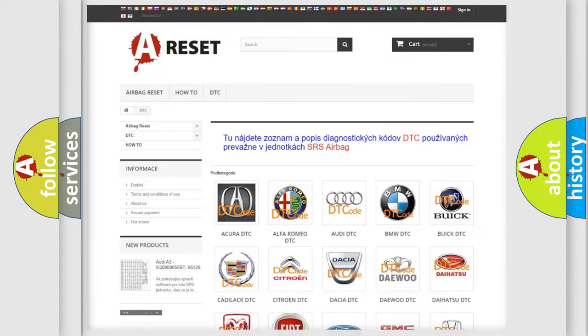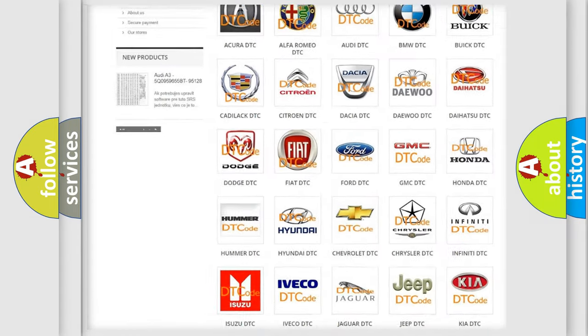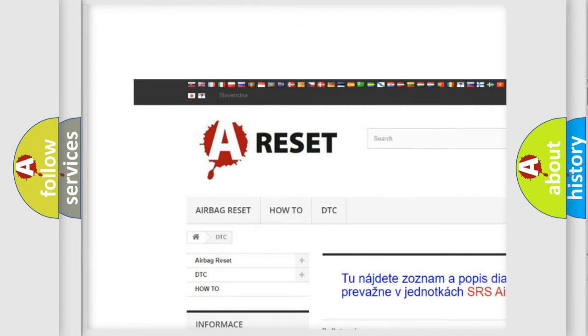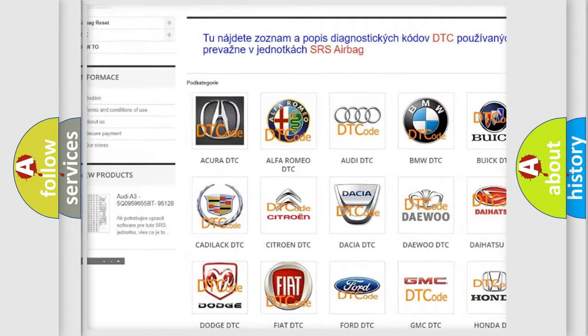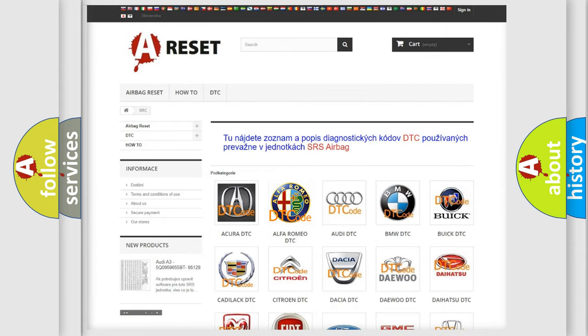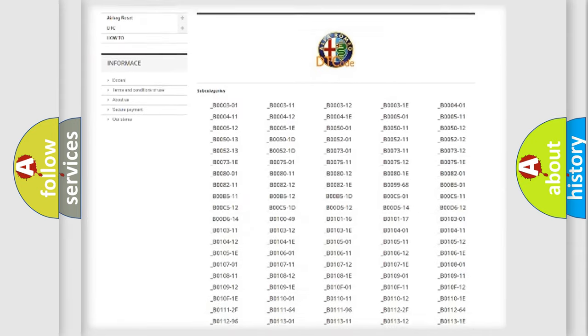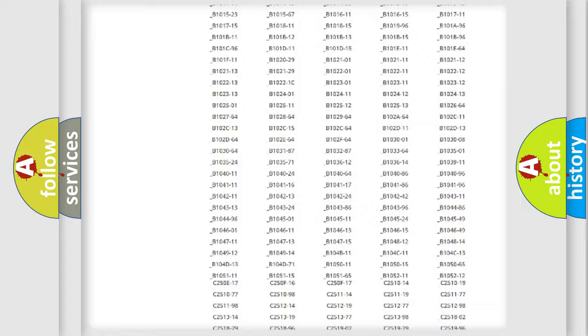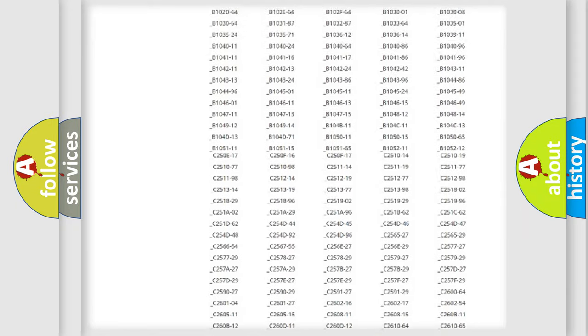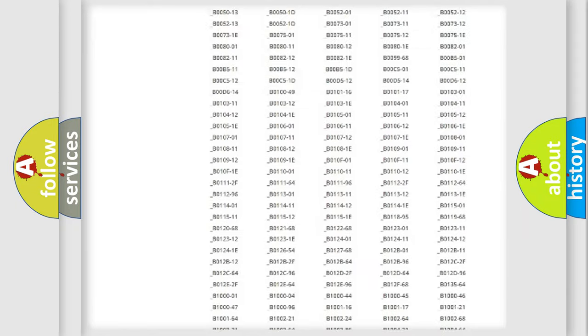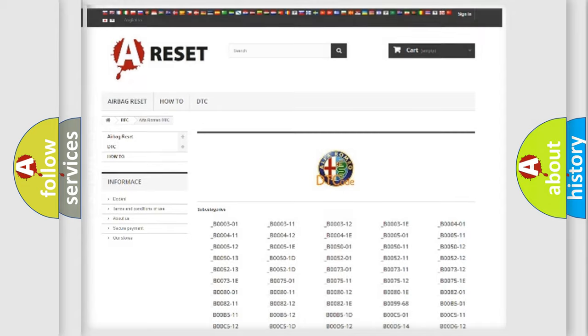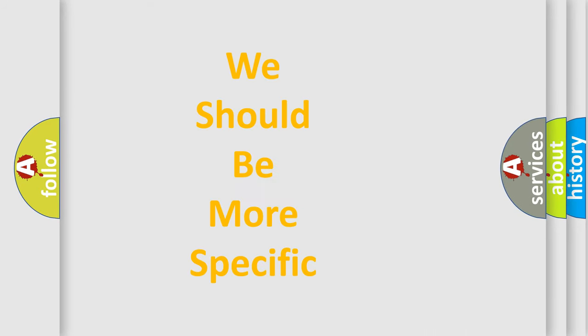Our website airbagreset.sk produces useful videos for you. You do not have to go through the OBD2 protocol anymore to know how to troubleshoot any car breakdown. You will find all the diagnostic codes that can be diagnosed in Alfa Romeo vehicles, and also many other useful things. The following demonstration will help you look into the world of software for car control units.